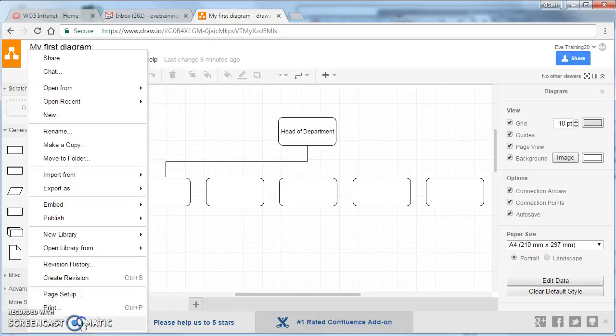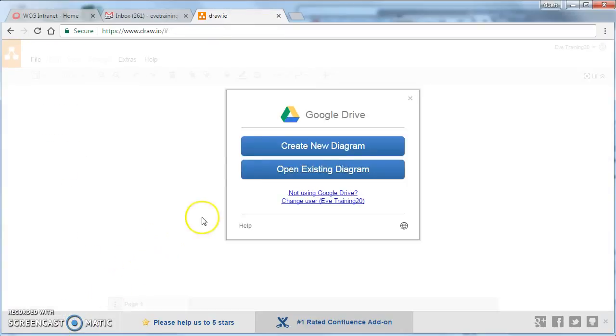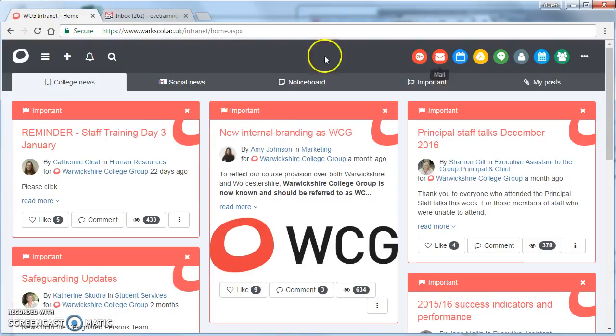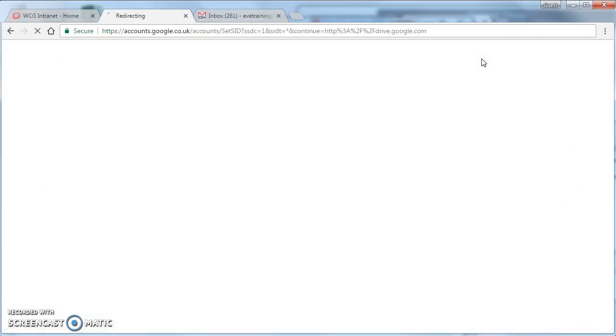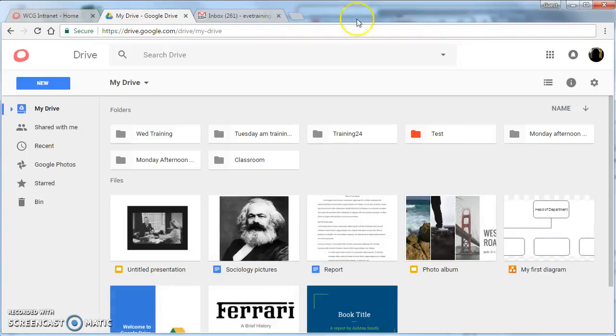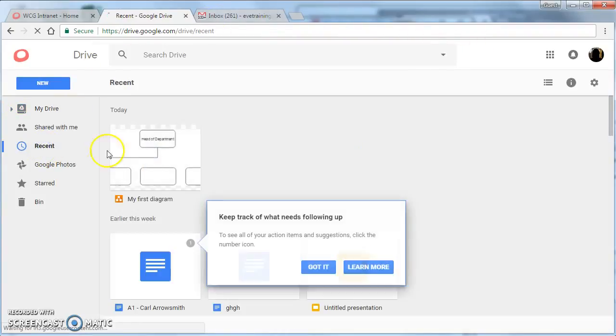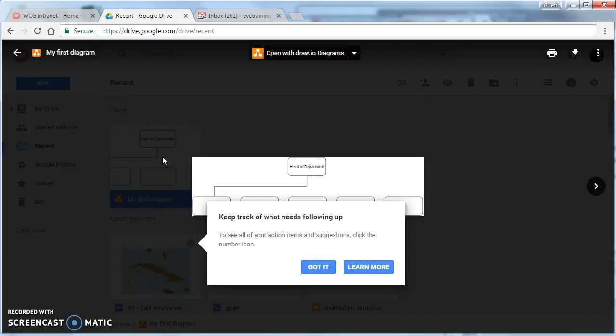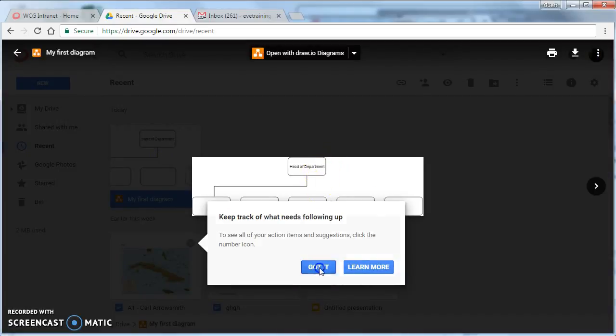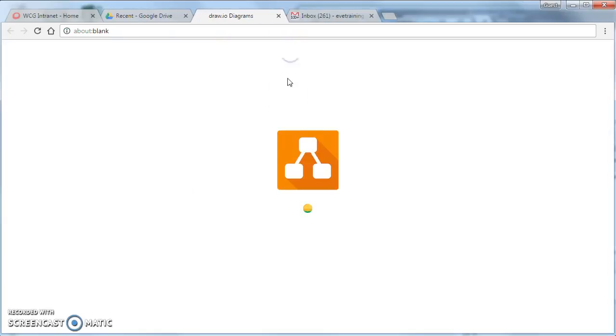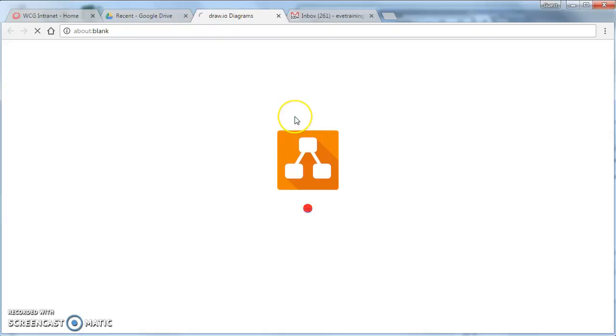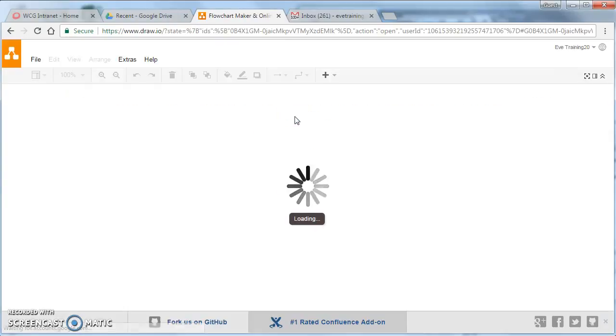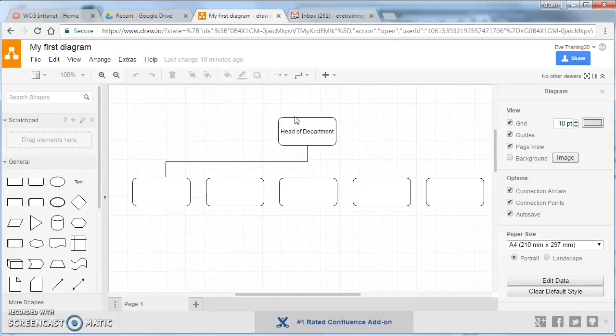If I click on Close, and close the system down, and then if I go back to my intranet page and click on the Google Drive, if I go to Recent Documents, you'll see here that there's my diagram saved. If I double click it to open it, it'll show me a little preview, and to open it back on Draw.io, just go to the top here, click on Open with Draw.io, and your diagram opens up just as you left off.